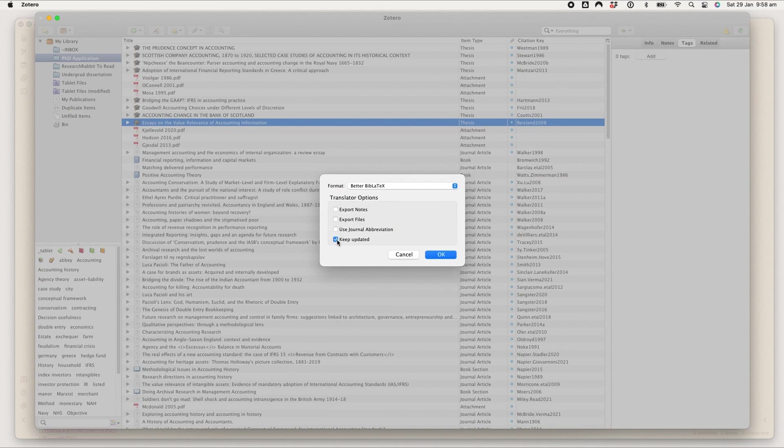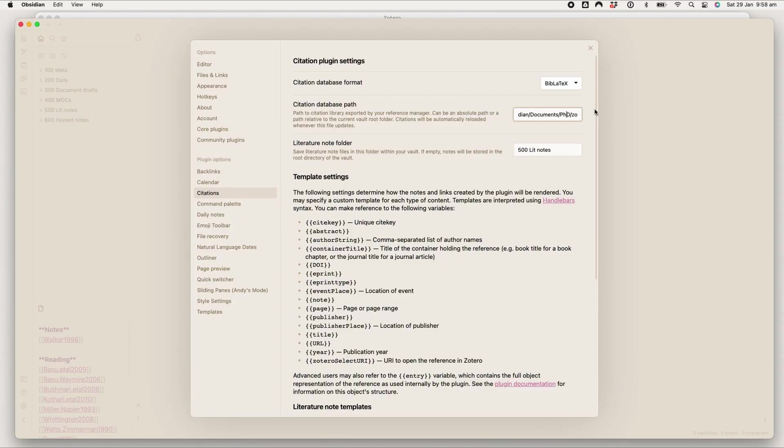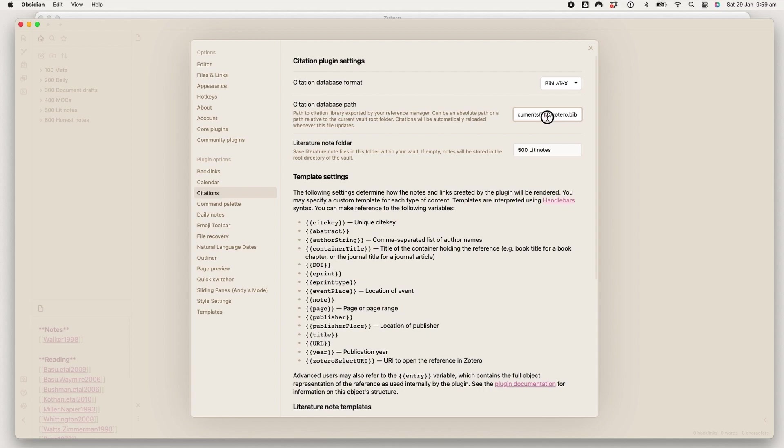Then you save that wherever your vault, your Obsidian vault is saved, and you save it in your Obsidian vault. So it'll be within my PhD vault, it's the Zotero file, and that's just what I named it to keep things easy.